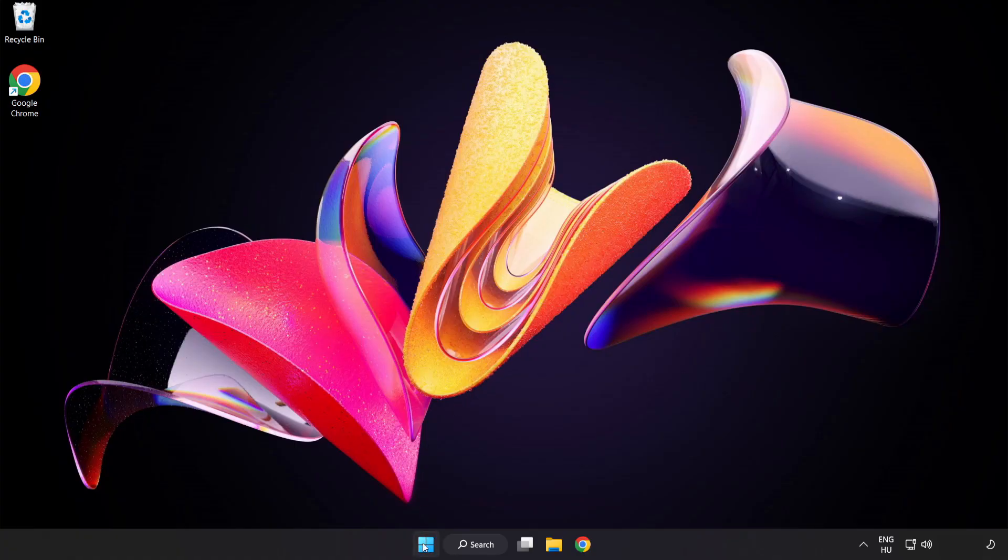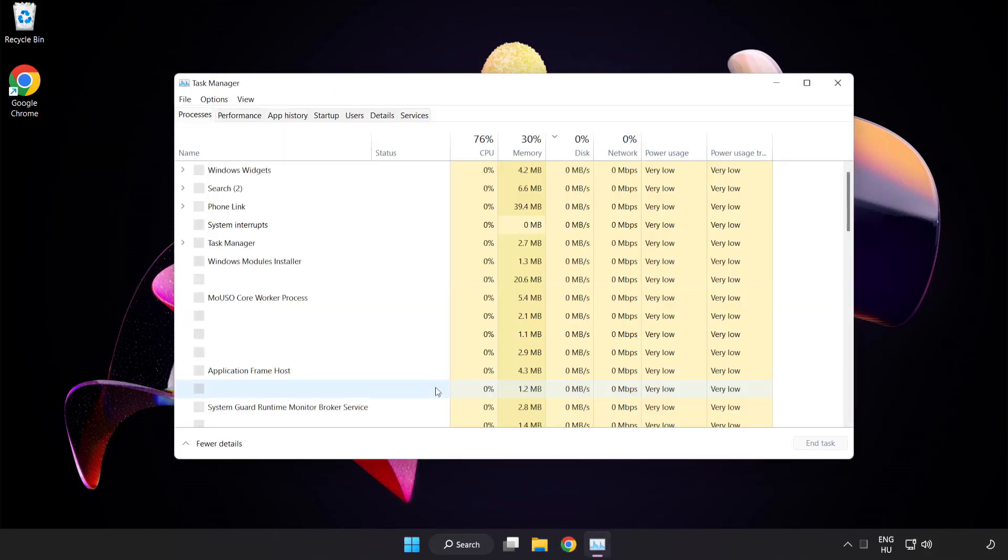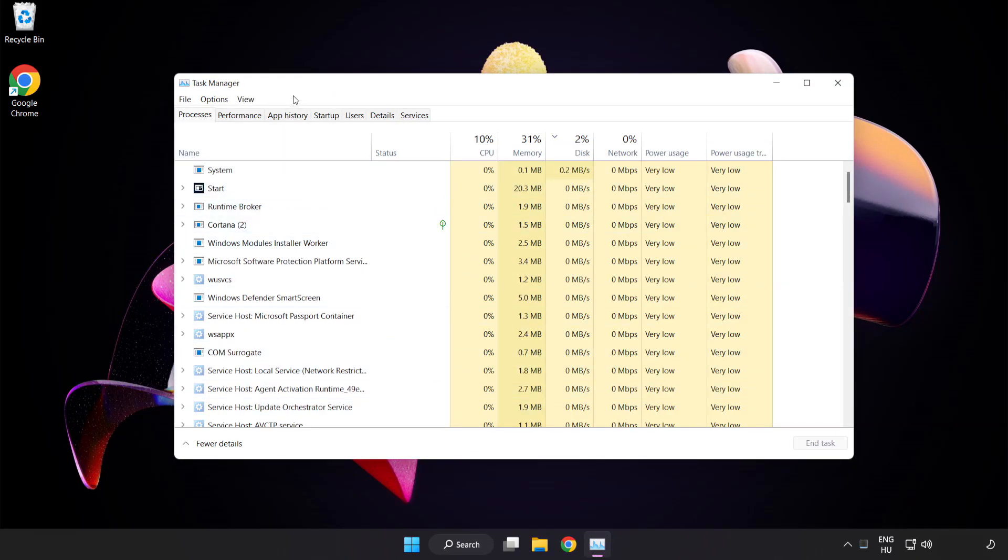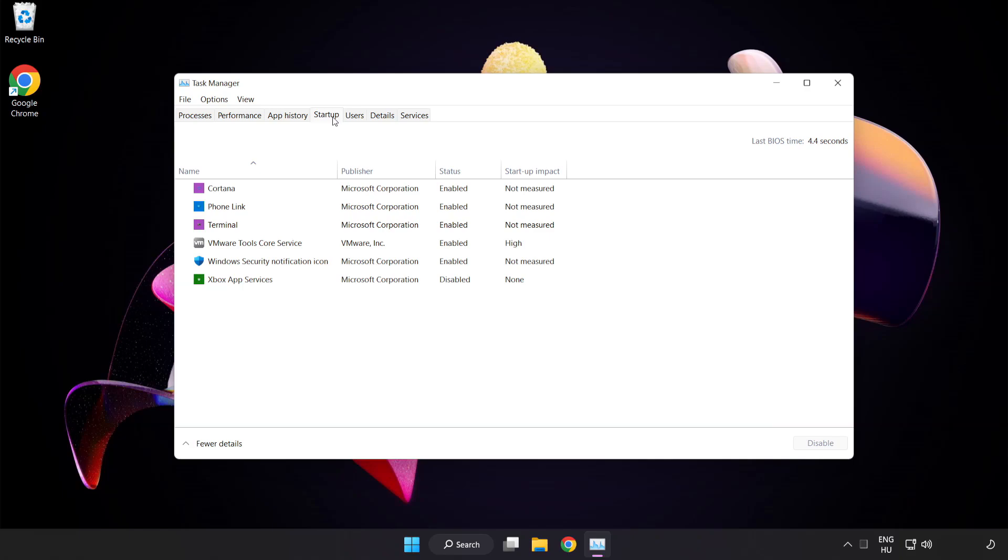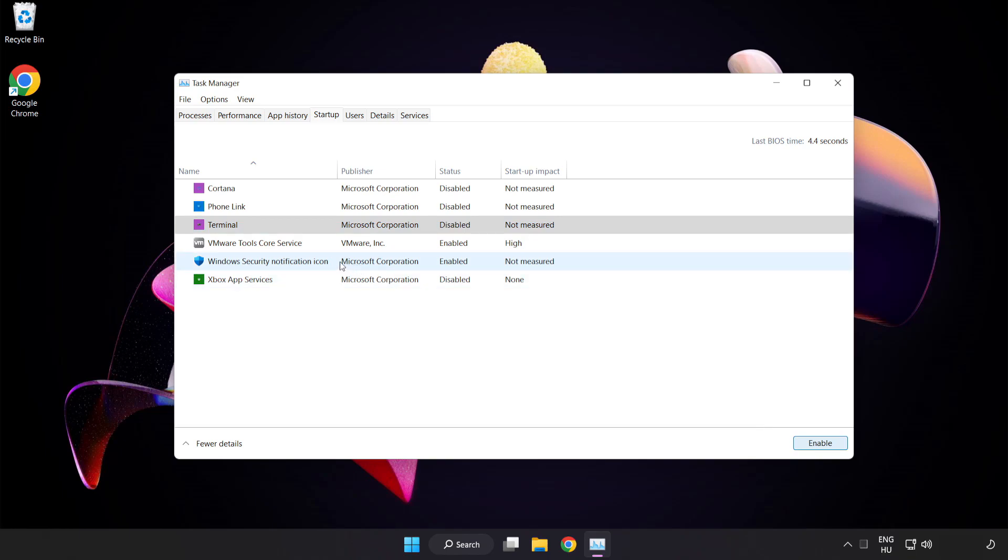Right click start menu. Open task manager. Click startup. Disable not used applications. Close window.